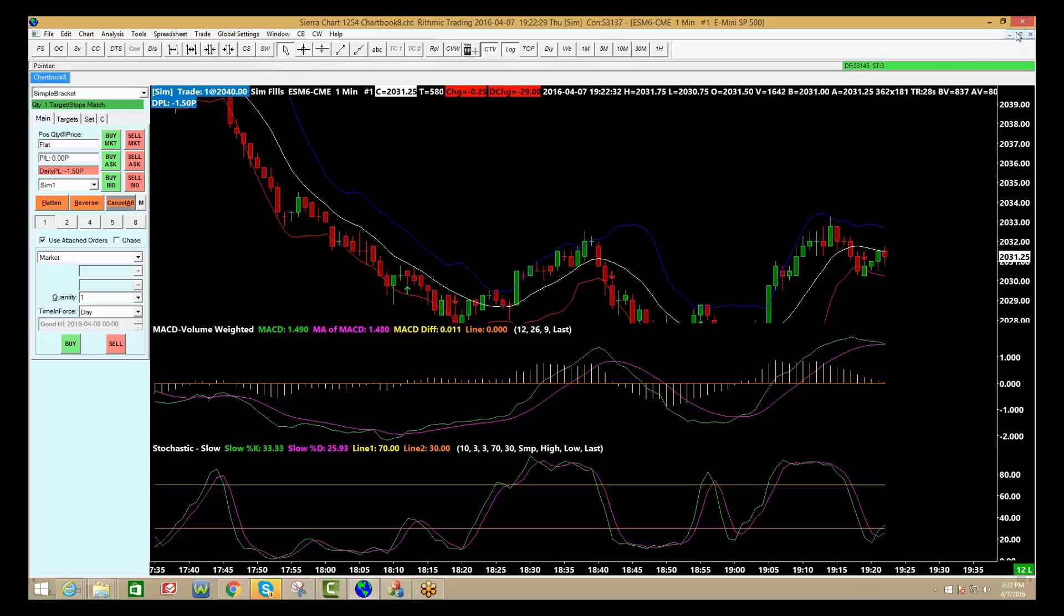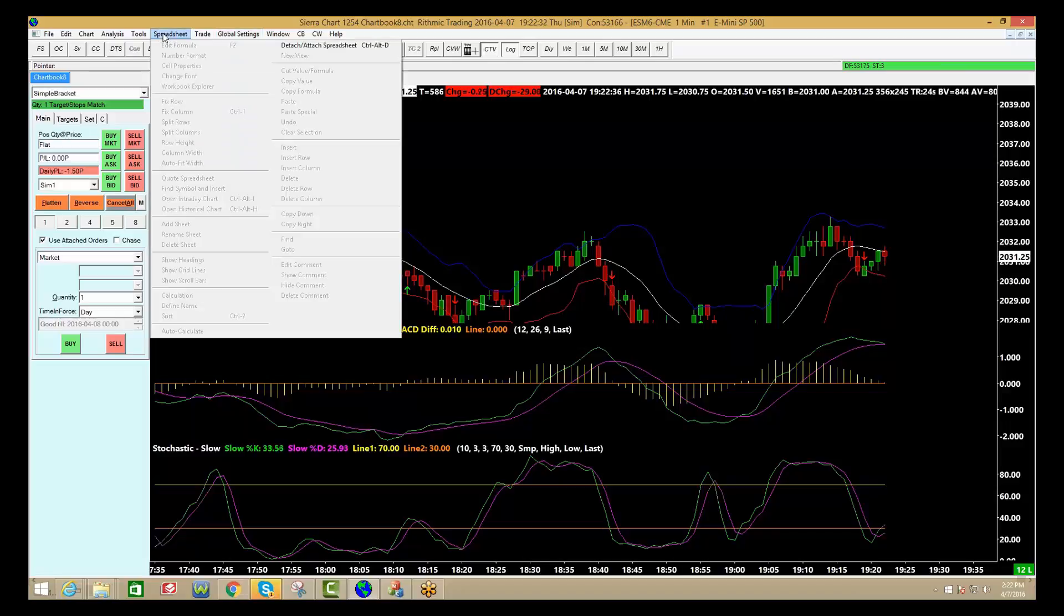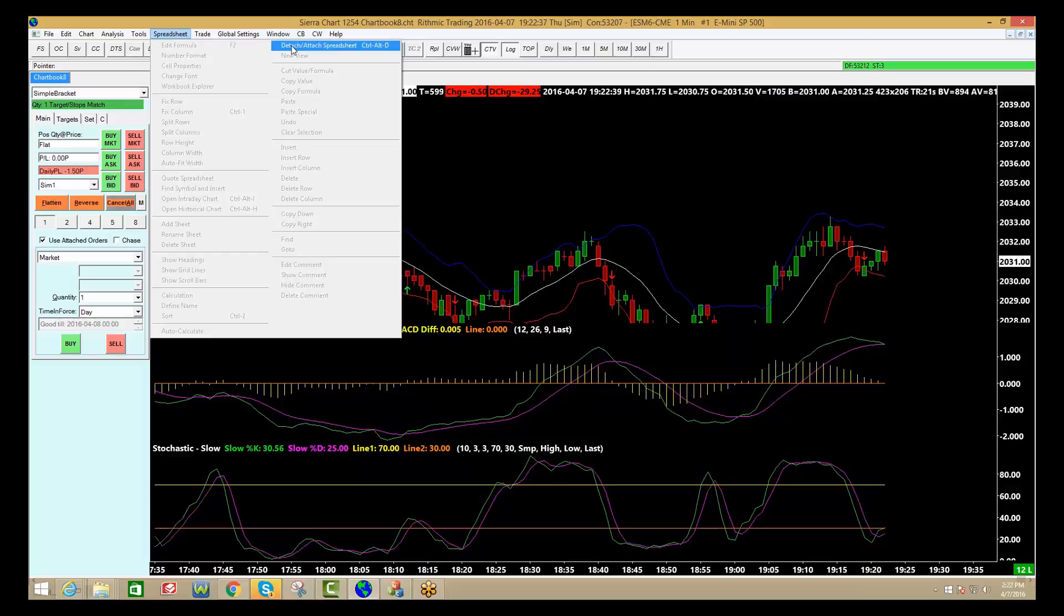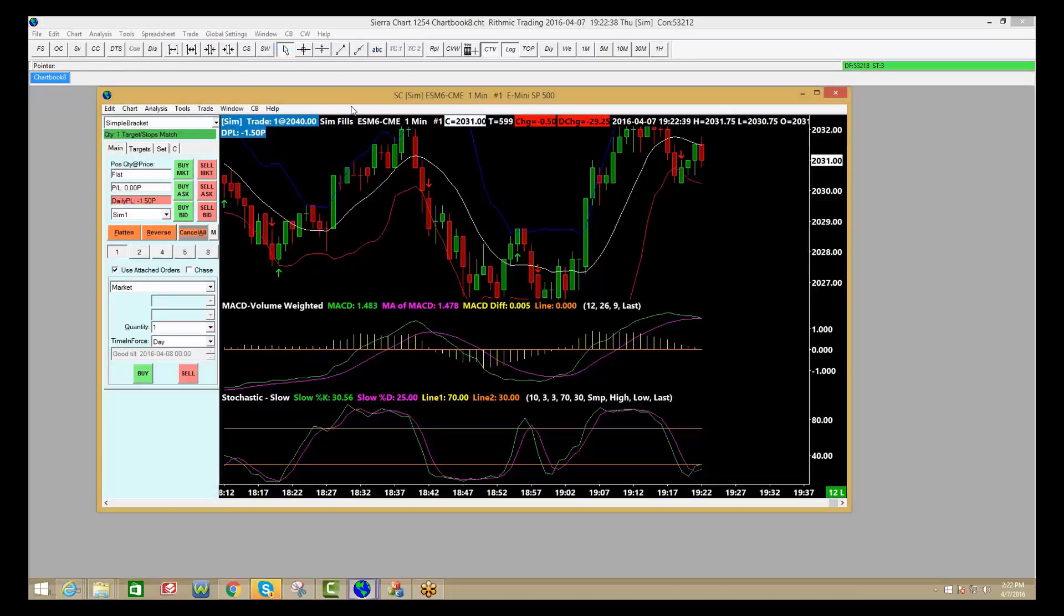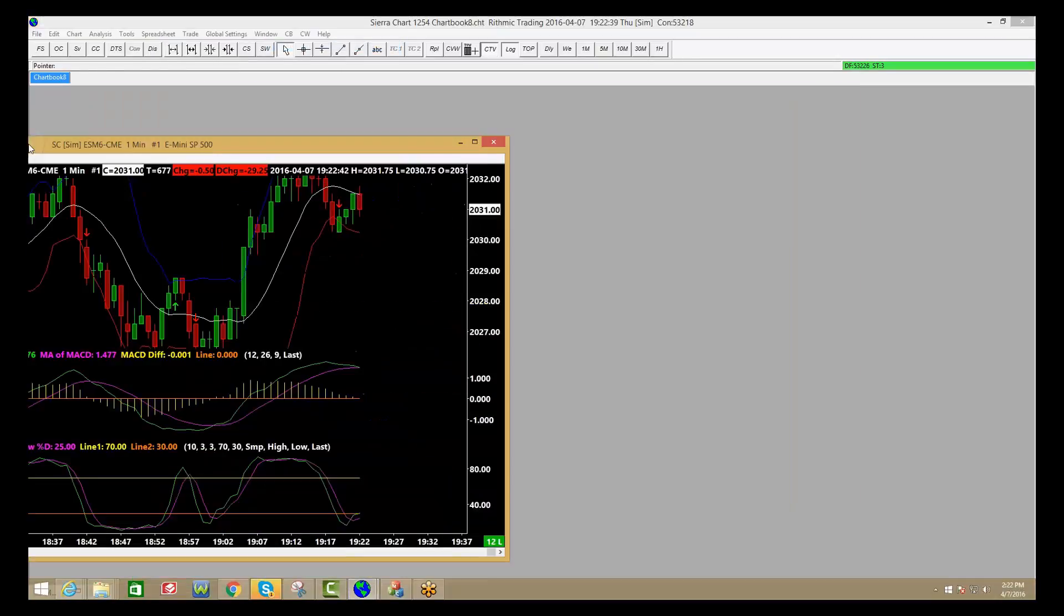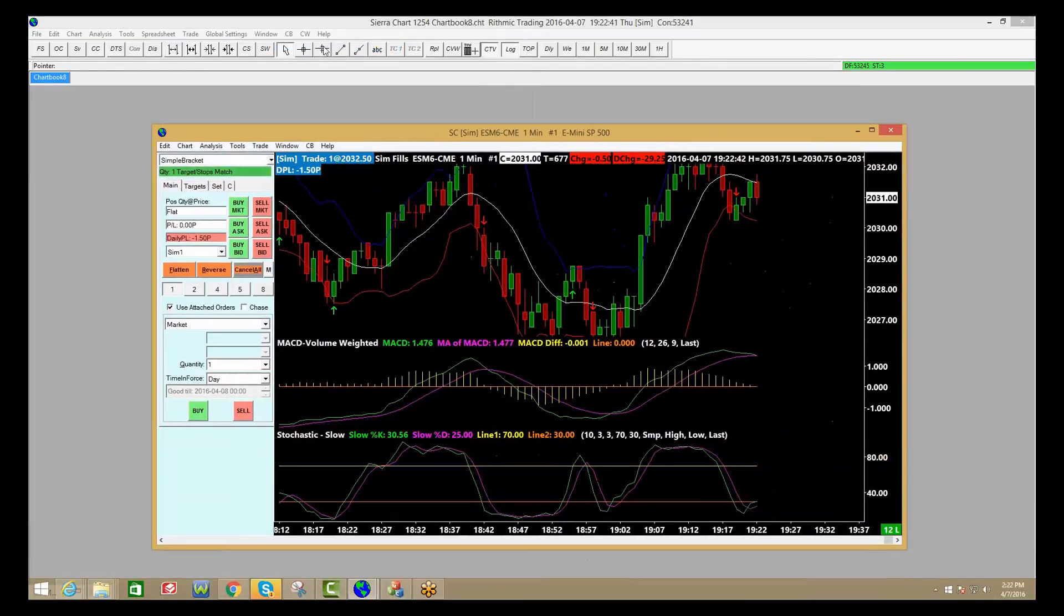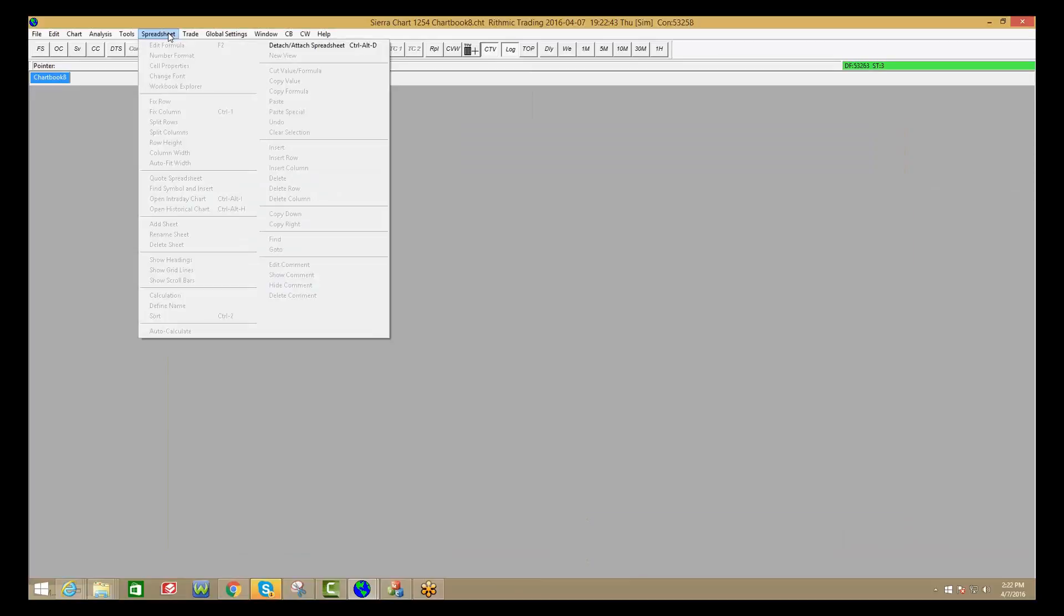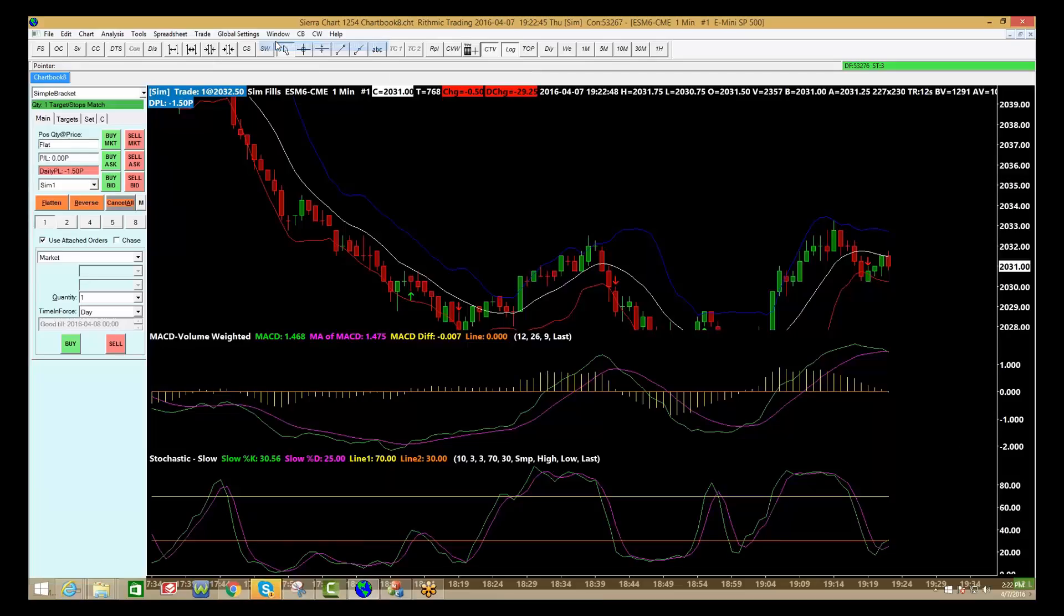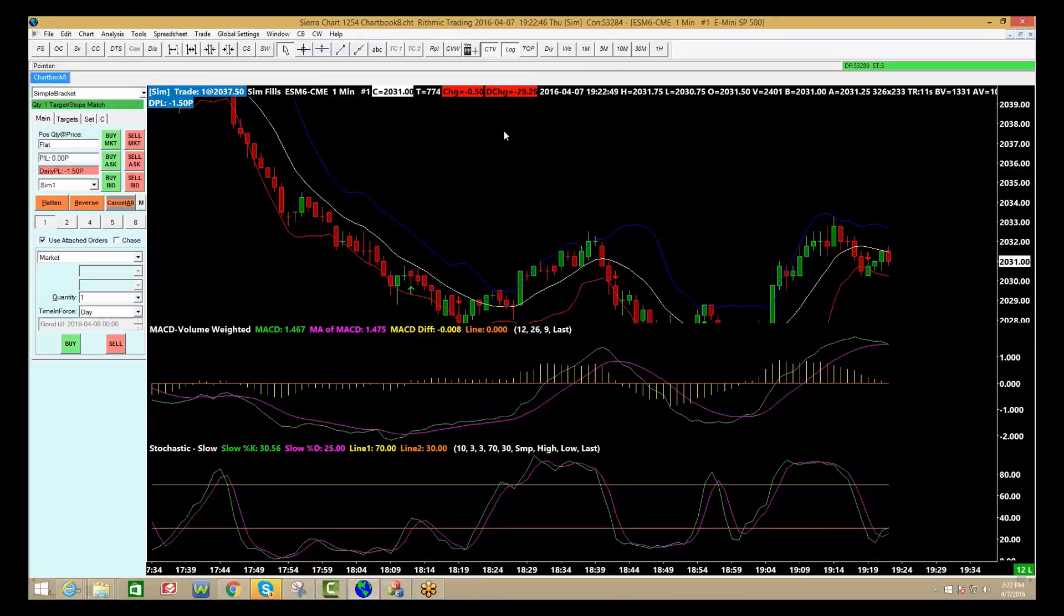If I want to remove this from this workspace and move it to a different monitor, I go to the top, I click spreadsheet, detach, and now I can move it. If I want to attach it back, go back to spreadsheets and that'll bring it back.